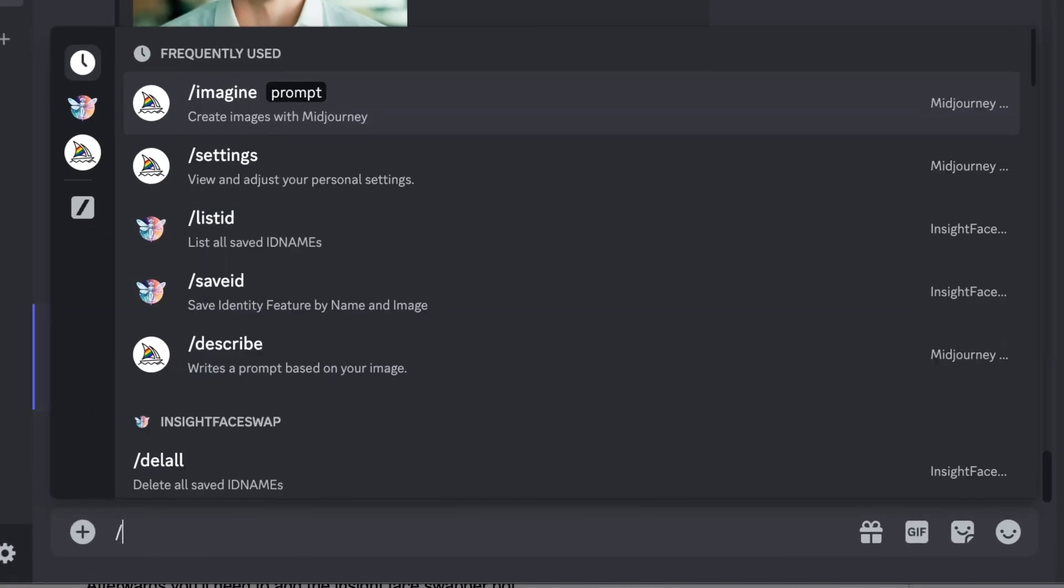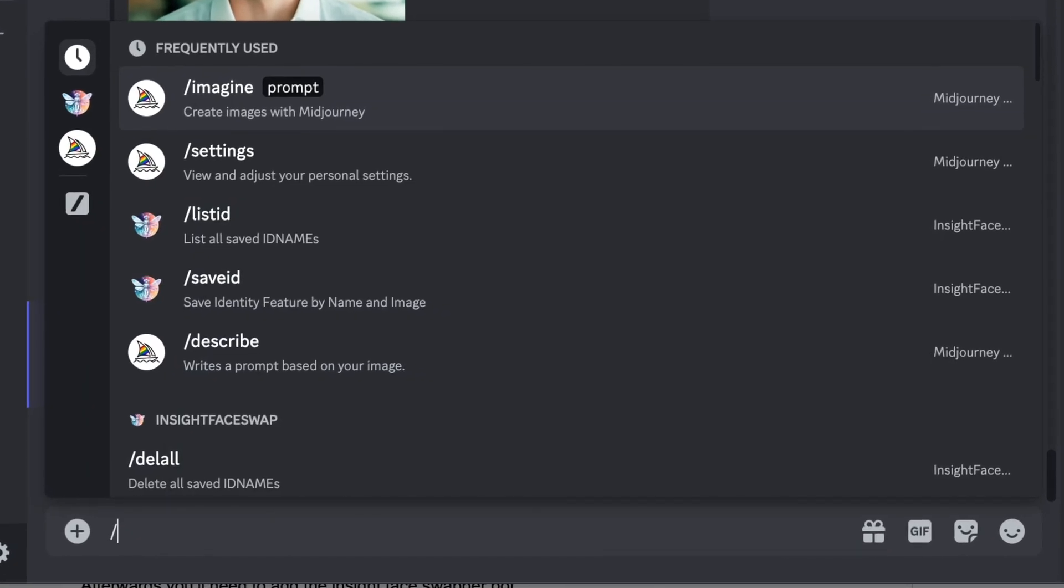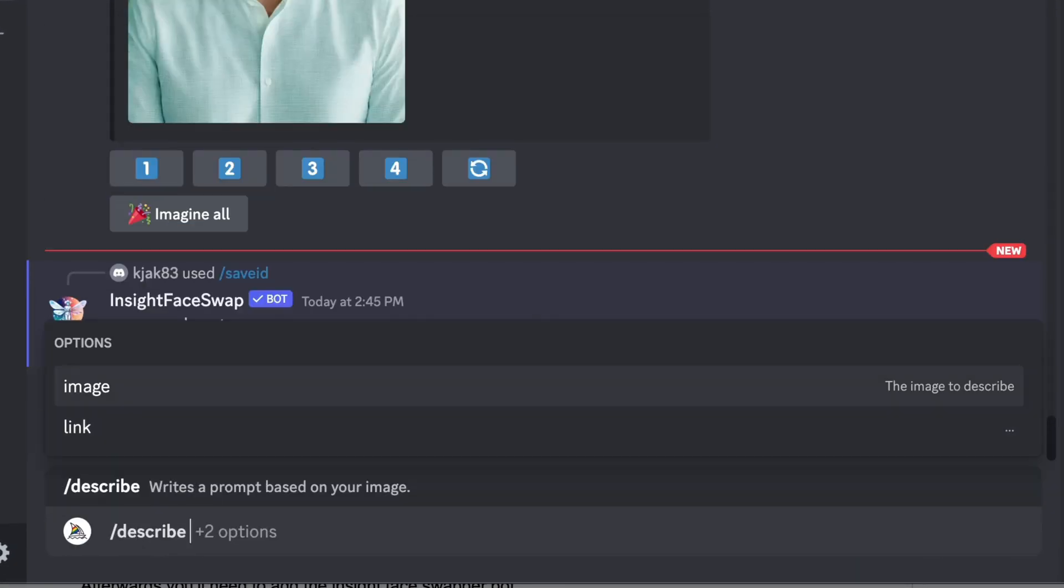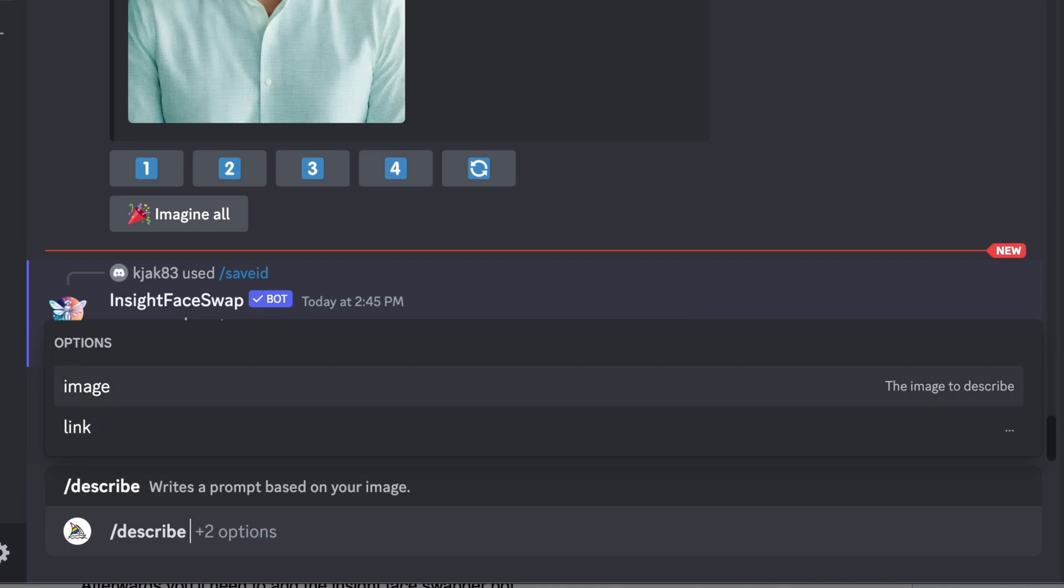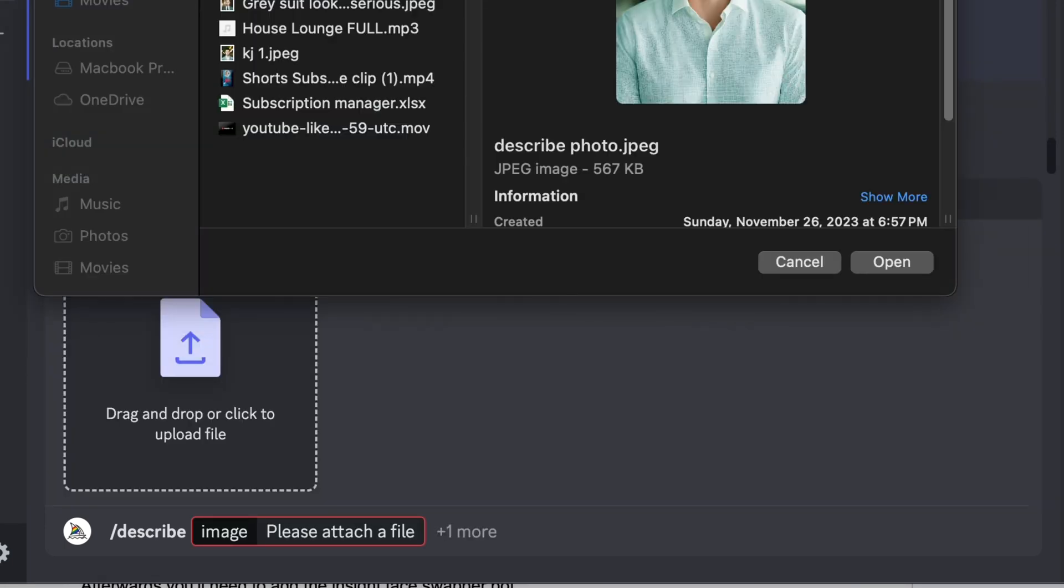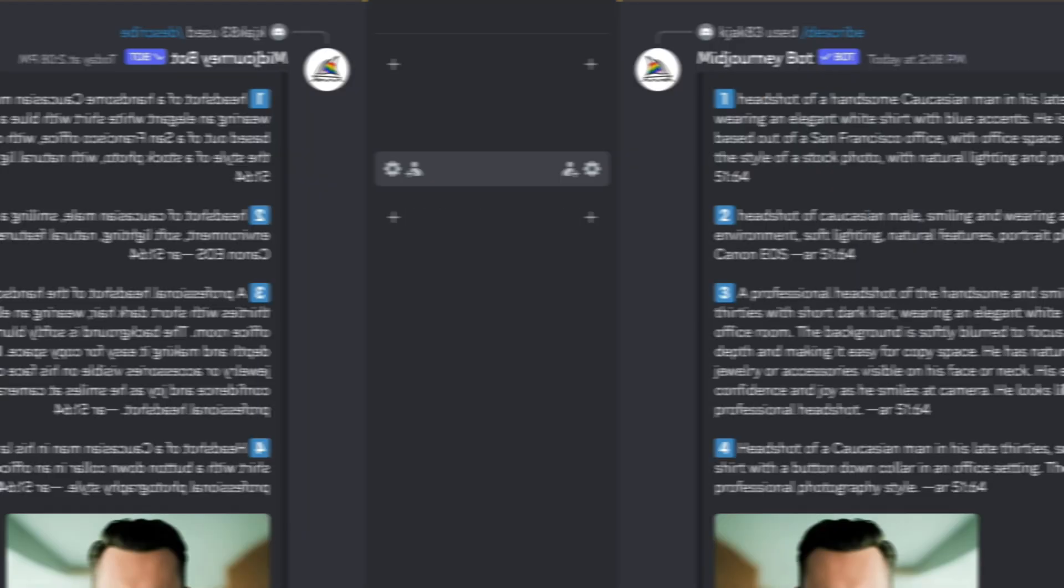Below, type in slash describe and you'll be asked to upload an image or a link. In this example, we're going to upload an image. I'm going to select the exact same image that we just used for InsightFaceSwap and then hit enter.